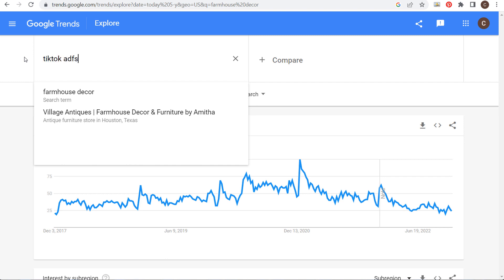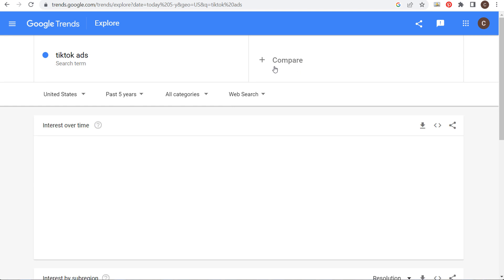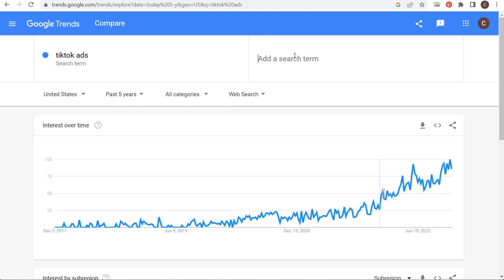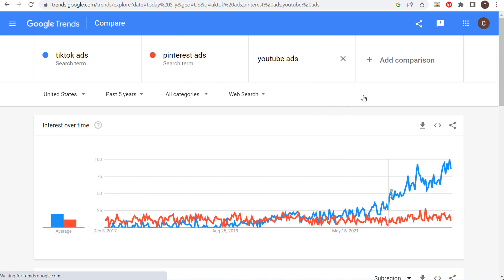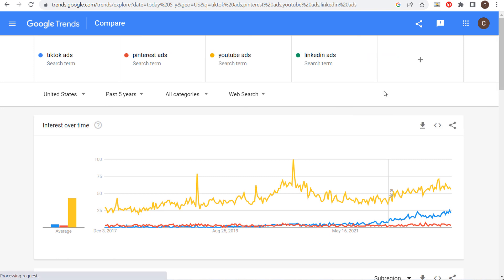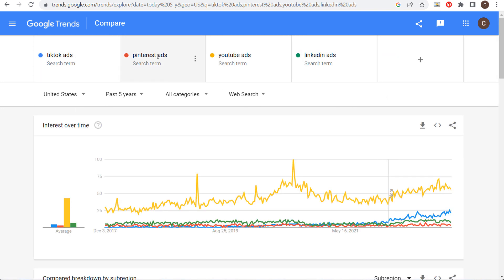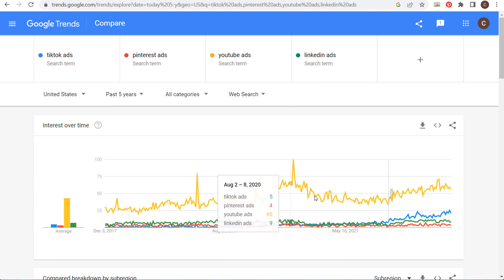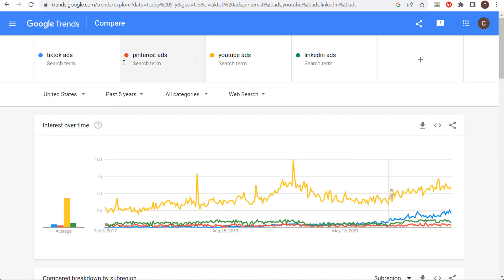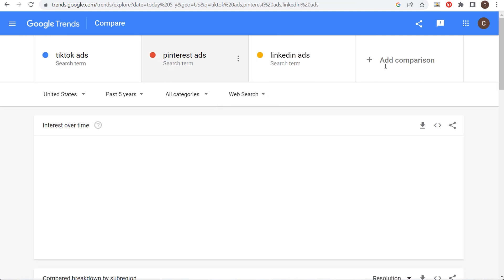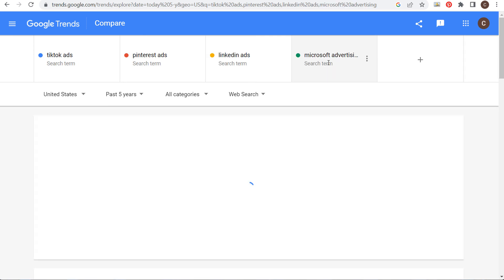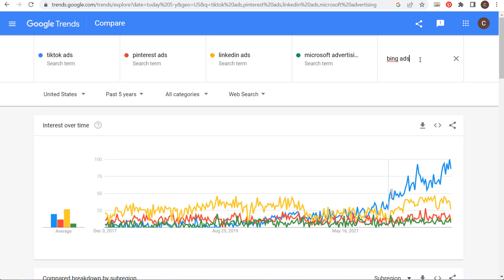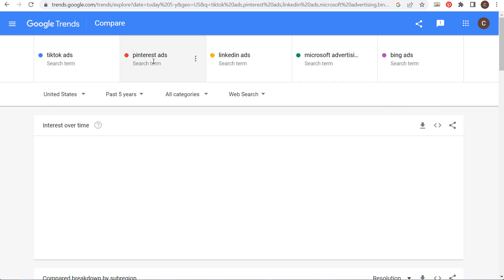One thing you can use this for: let's say I'm creating content and I don't know whether to create content about TikTok ads, Pinterest ads, YouTube ads, or LinkedIn ads. I can compare these different search terms. What I'm going to see is that right now YouTube ads is dominating, so I know to start there.